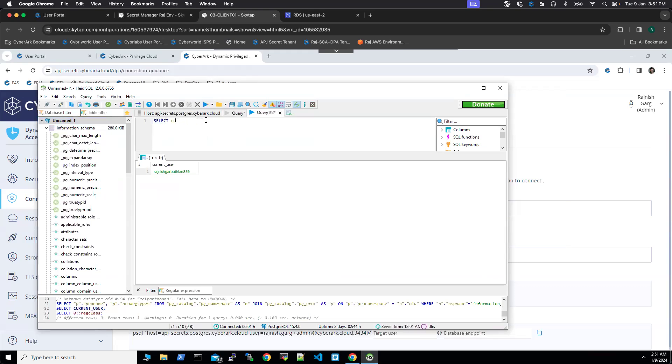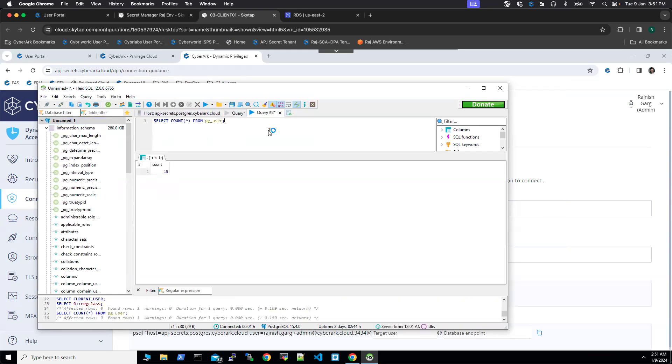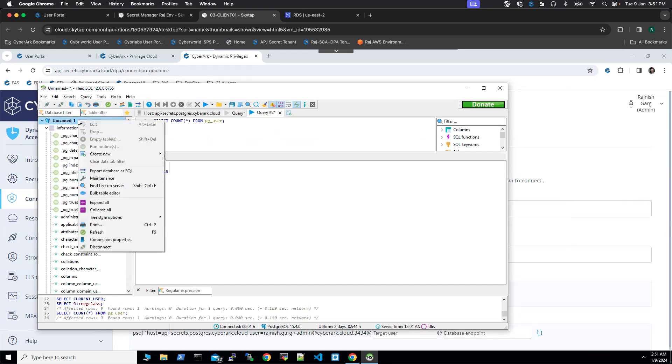Let's try to count from pg_user. I'm going to click on this query and you can see the count number is 15. This is how the end user experience is going to look like.